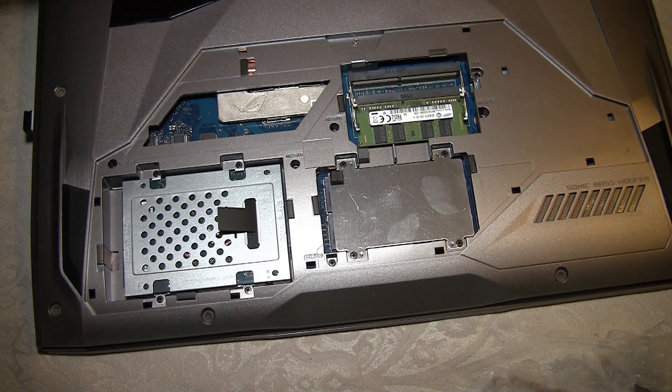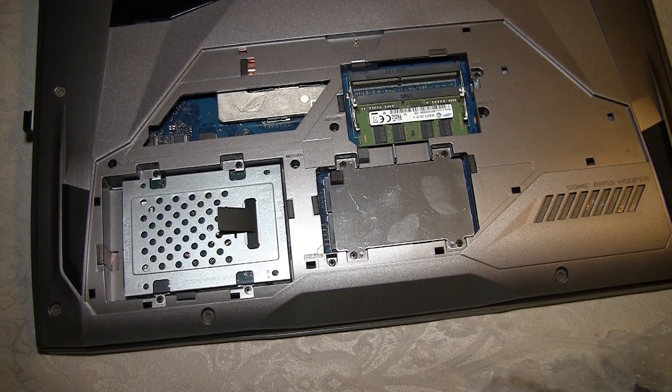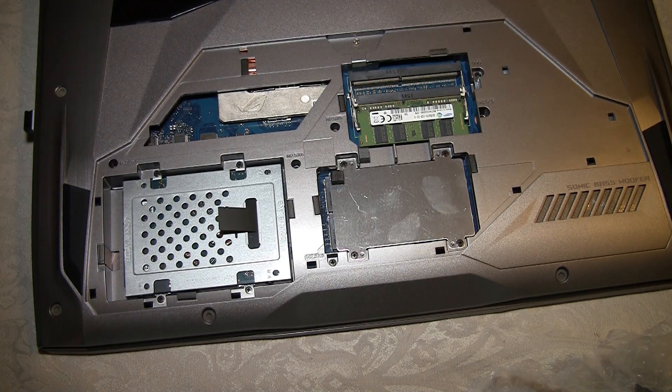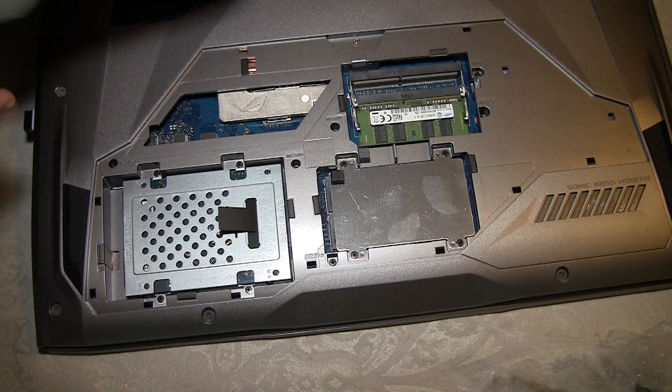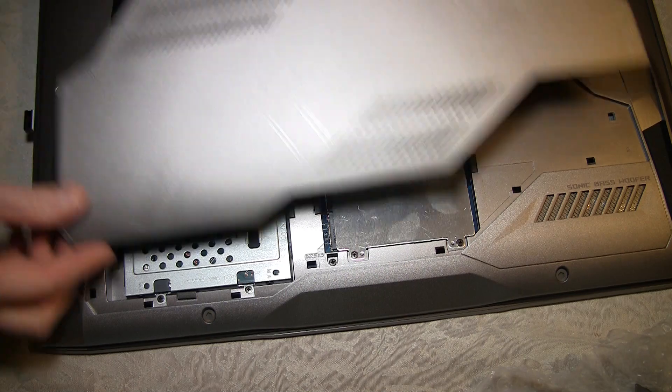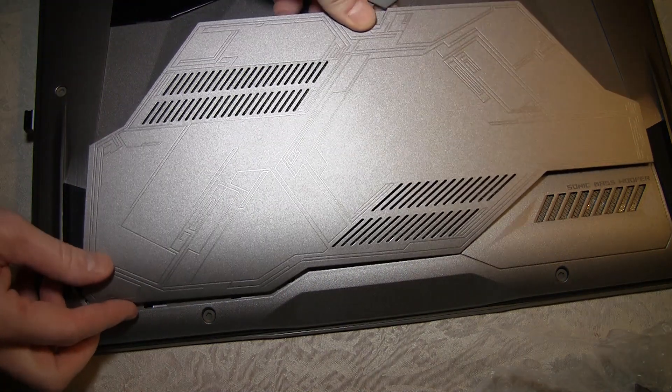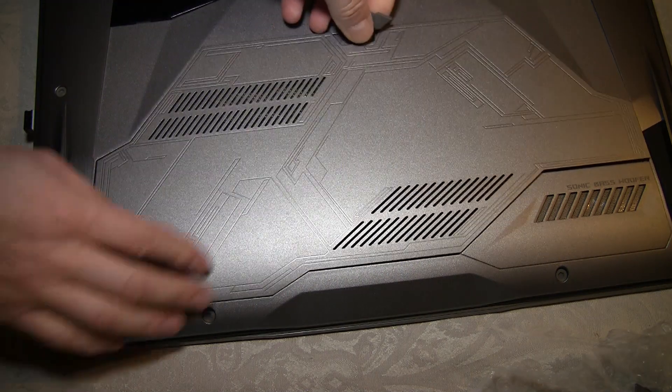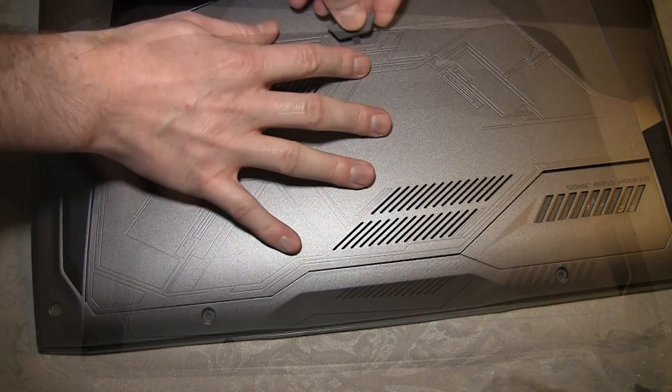Now it's done. So just replace the cover.